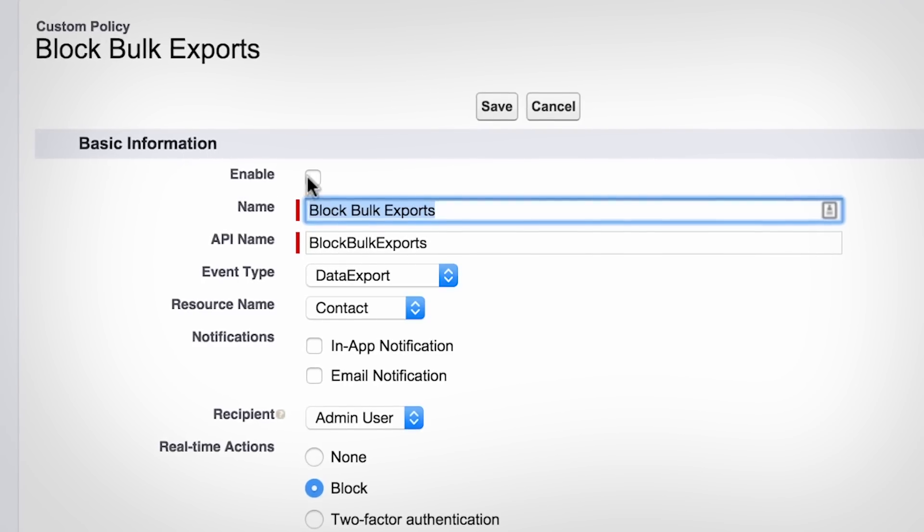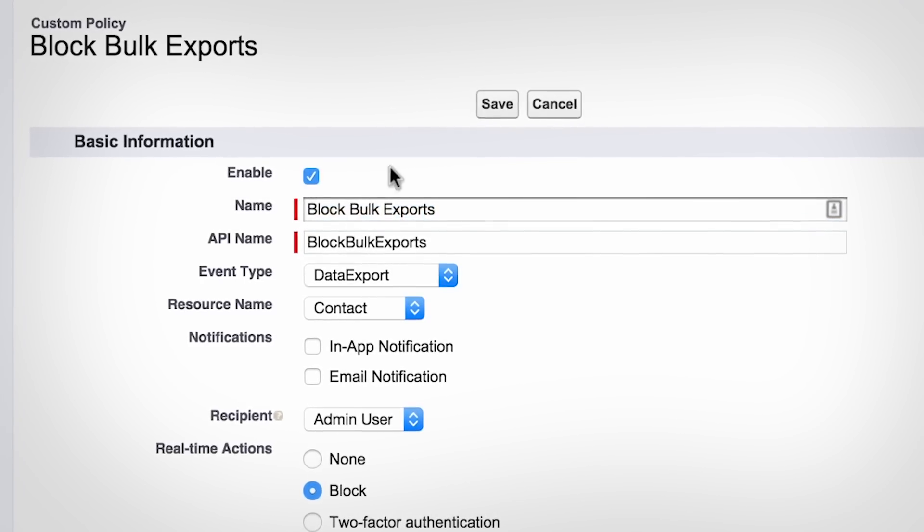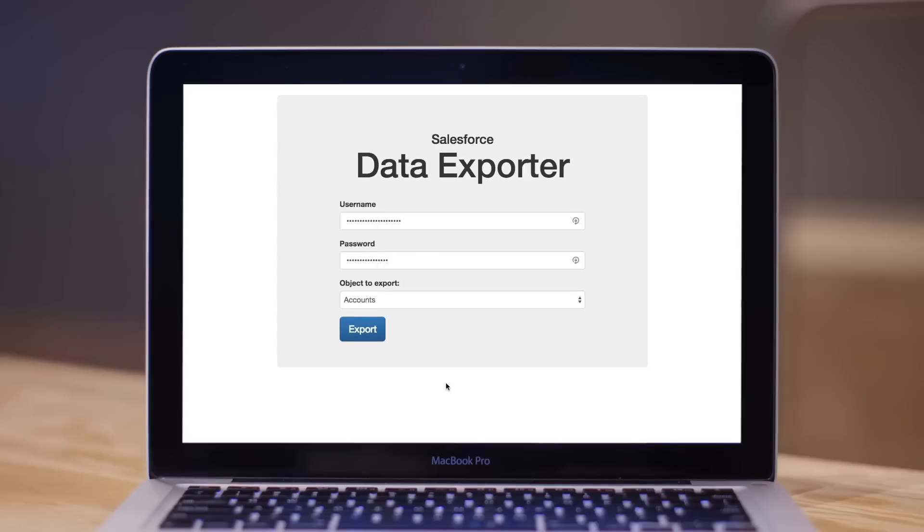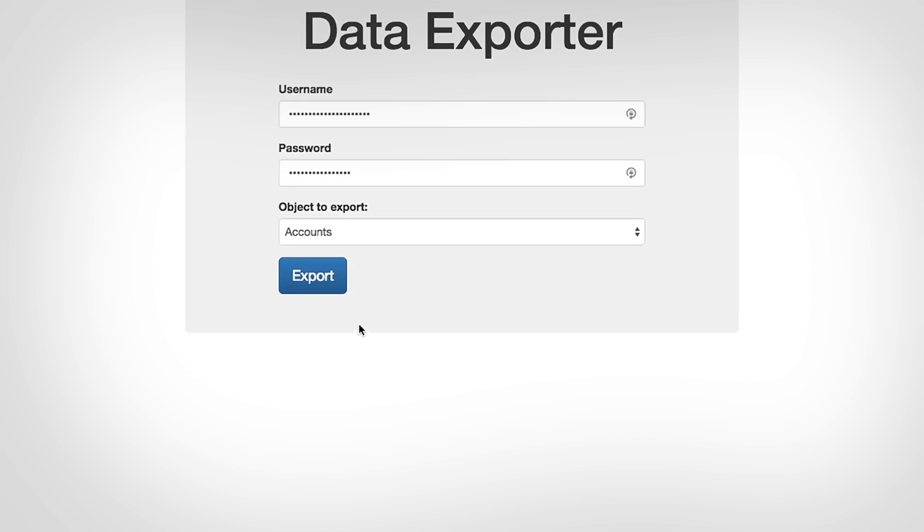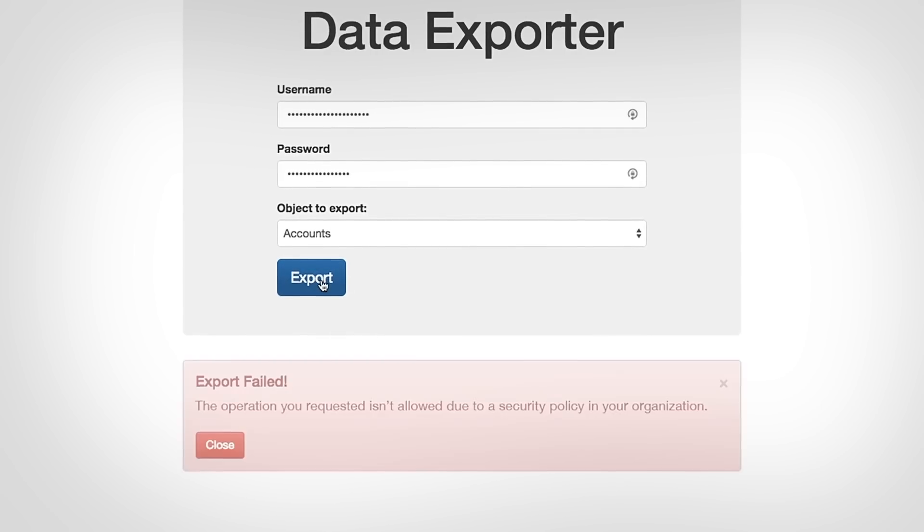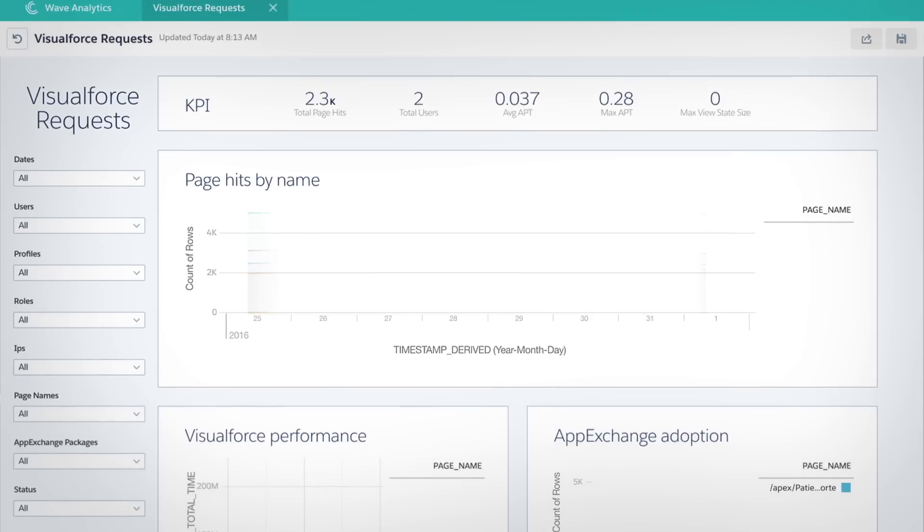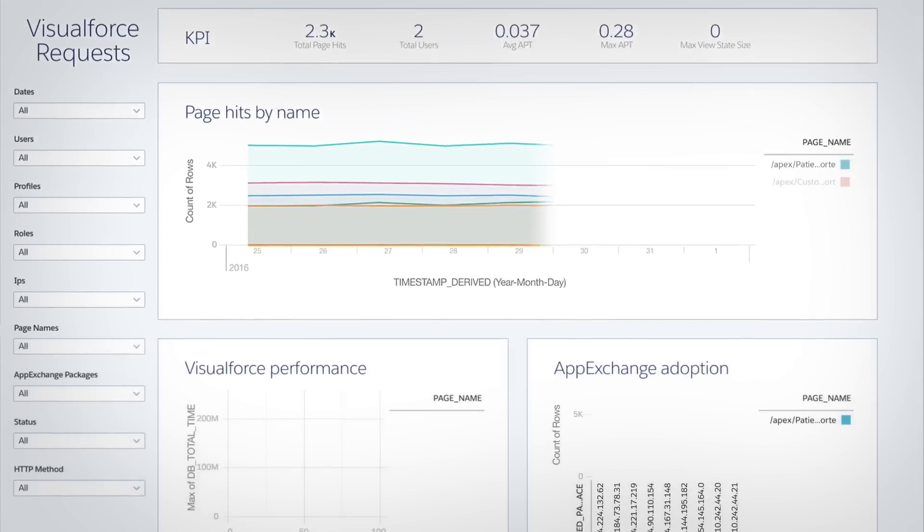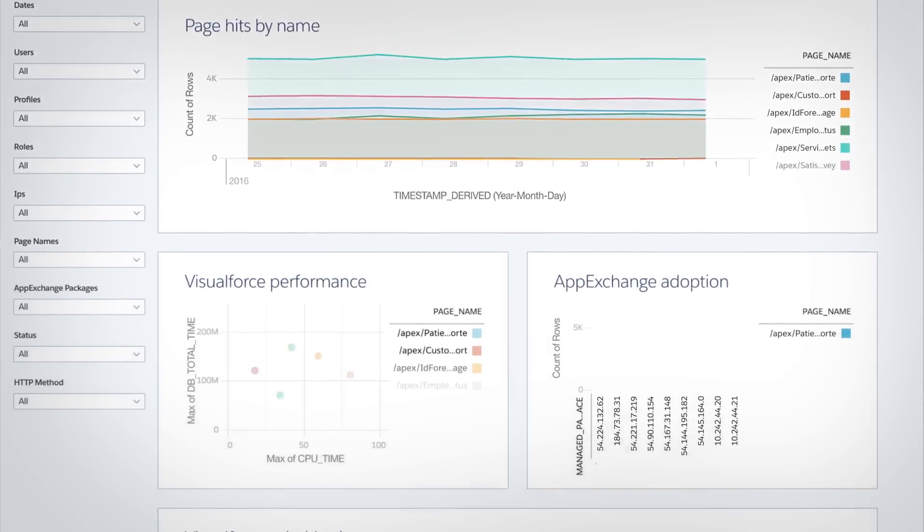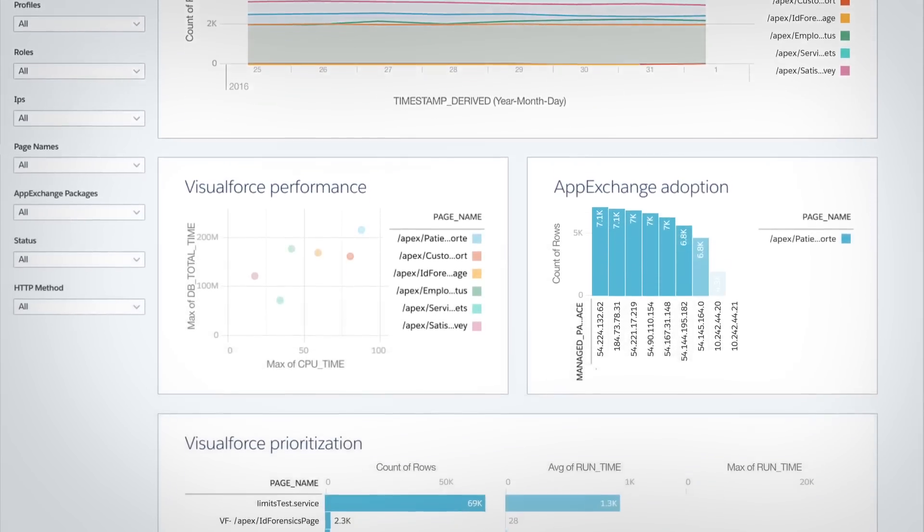Then use automated security policies to assist in preventing someone from misusing that data. You can even track adoption and performance of your apps.